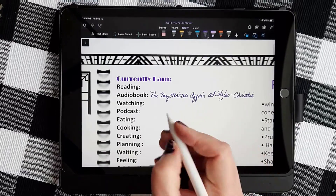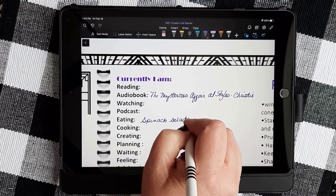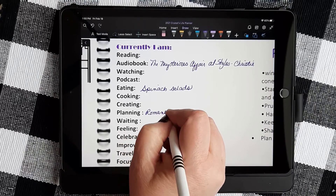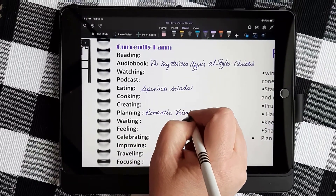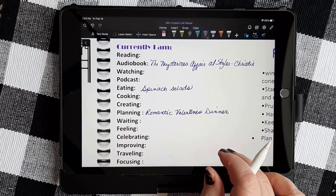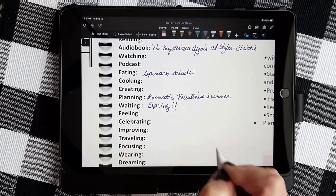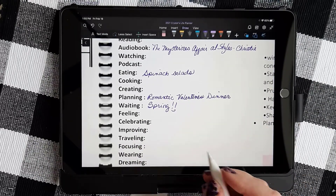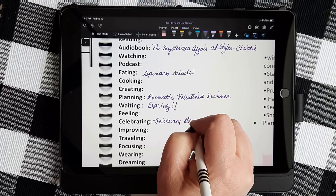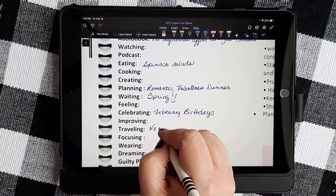And we are eating lots of spinach salads. I have been planning a romantic Valentine's dinner, which turned out to be very nice. Cozy by the fire, waiting for spring to arrive, and we have been celebrating our February birthdays — of which there are three in our family — and traveling, of course, nowhere.